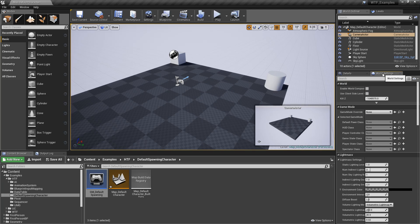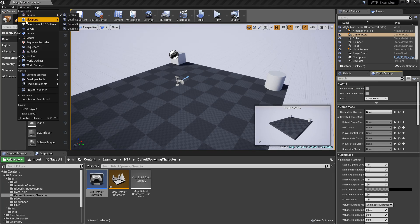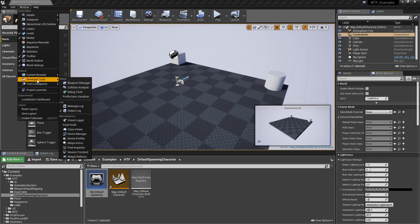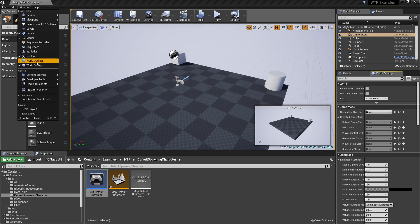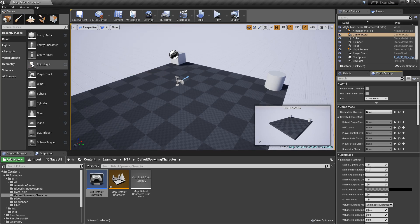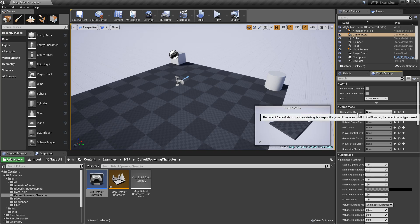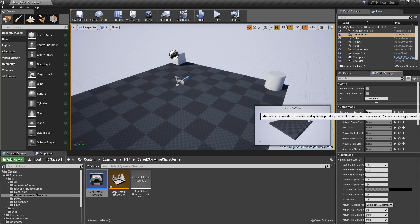So if we go to our world settings, so you could go to world, window, developer tools, not all tools, world settings right here, it'll open up, and in here we have the game mode override. And by default, you'll see it's none.